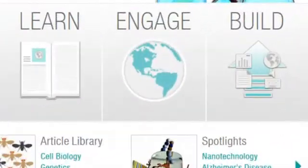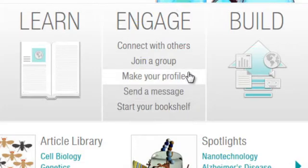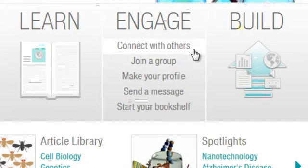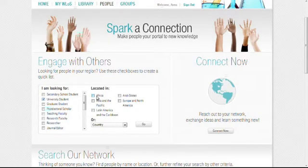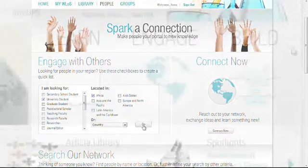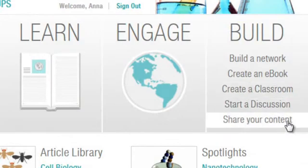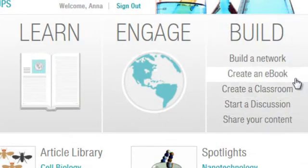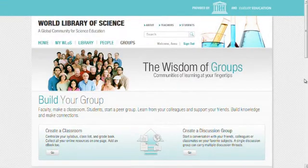Beyond browsing, you may also find others who are using the library. Spark a connection — find someone like you. Join a growing community of people who are also using the World Library. Use the online tools to create a group, share what you know, and build new knowledge.